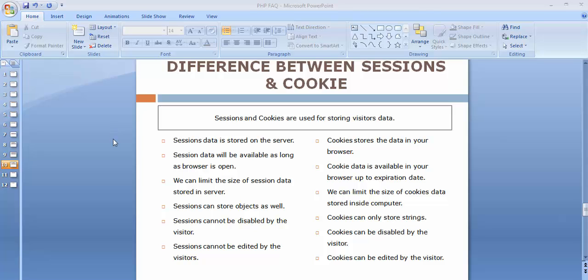Hi friends and subscribers, this is Mahimushaik. From the past few videos I am working on discussing some of the basic and important, most frequently asked interview questions on PHP. In today's video I'll be discussing sessions and cookies — the difference between sessions and cookies.